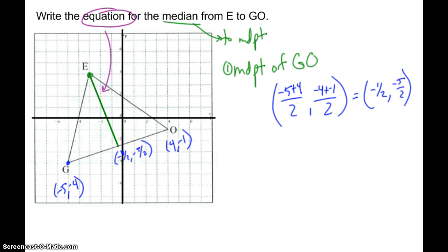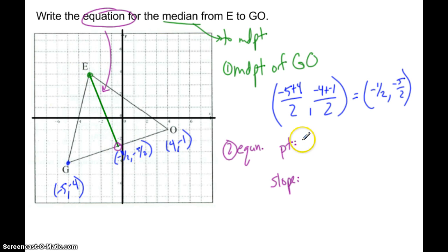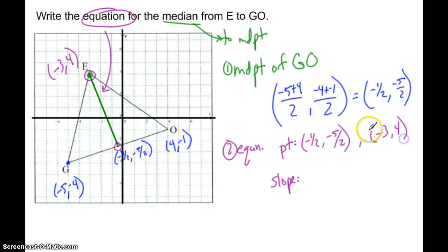In order to write an equation, I need a point and a slope — or two points I can use to find the slope. One of the points is this midpoint: negative one-half, negative five-halves. I also have another point — E. The coordinate for E is negative 3, 4. So I also have negative 3, 4.